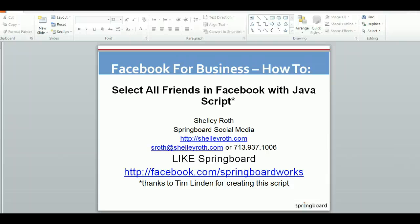Hey everybody, Shelly Roth here with Springboard with another how-to tip. This one revolves around how to select all of your friends using a JavaScript in Facebook, so that you don't have to one by one select friends when you're having an event.